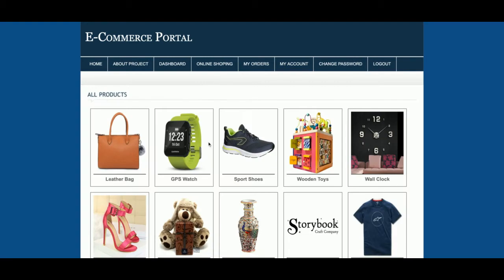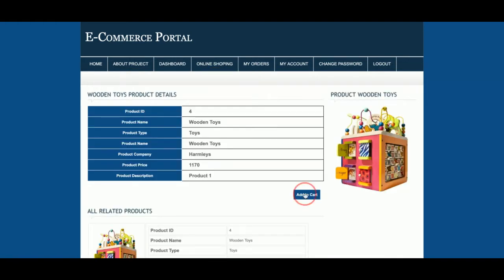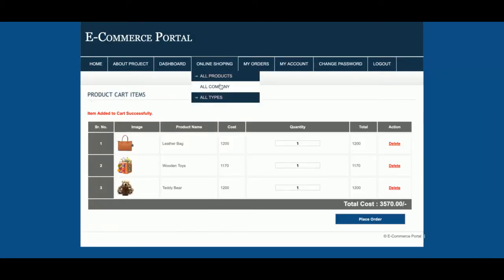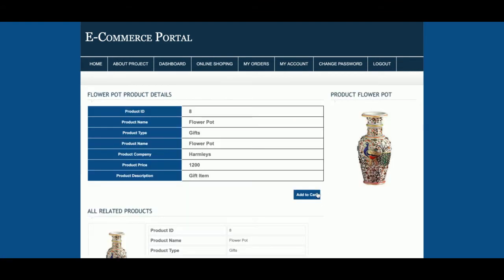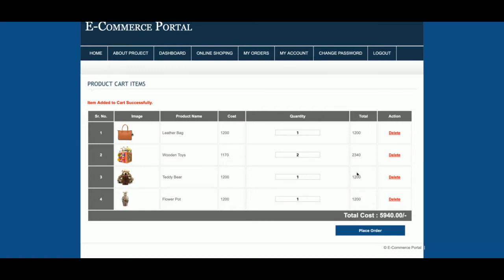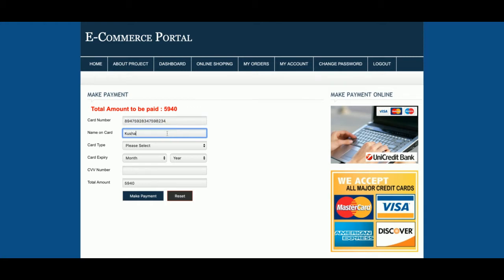I am now adding products to the cart — adding item one, two, three, and four. I have now added four items. You can update the quantity in the cart as well. Clicking 'Place Order' shows the total amount to pay is 5,940. You then enter a card number — note this is a dummy payment, not a real one.